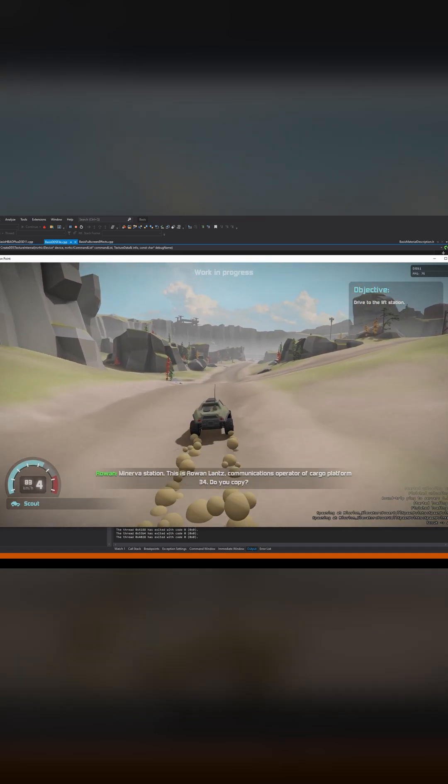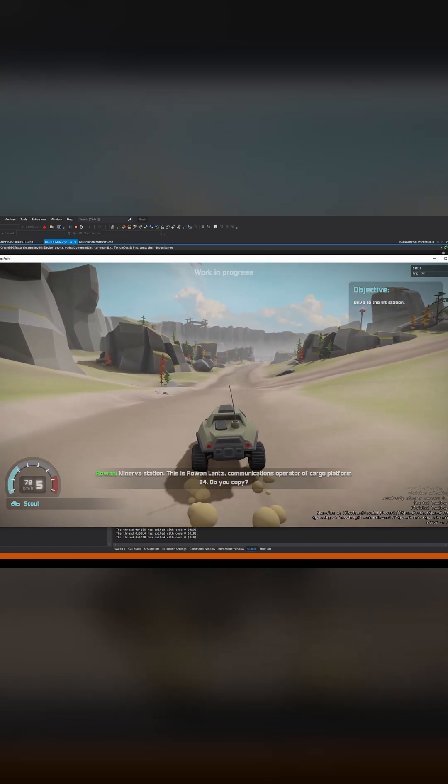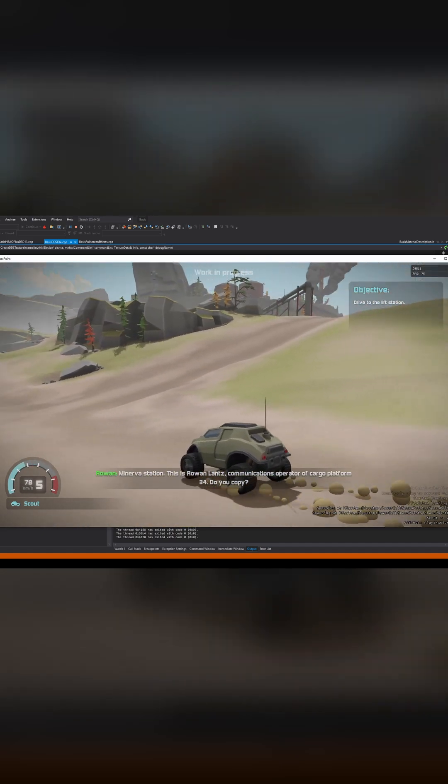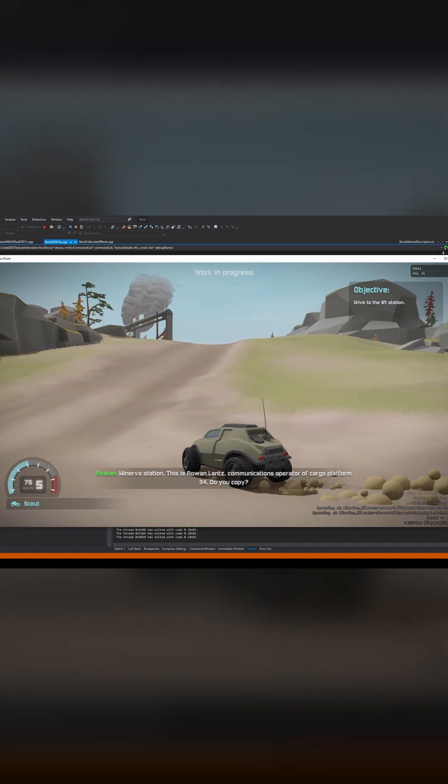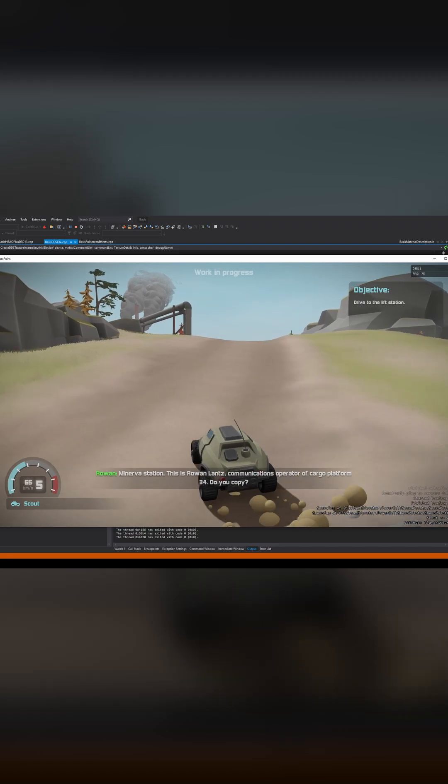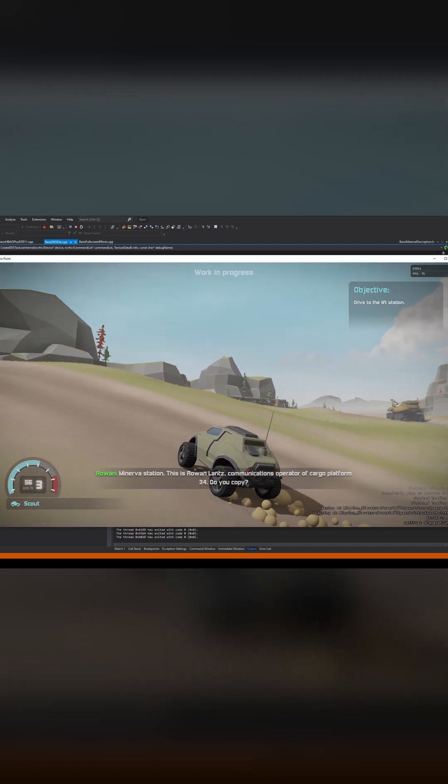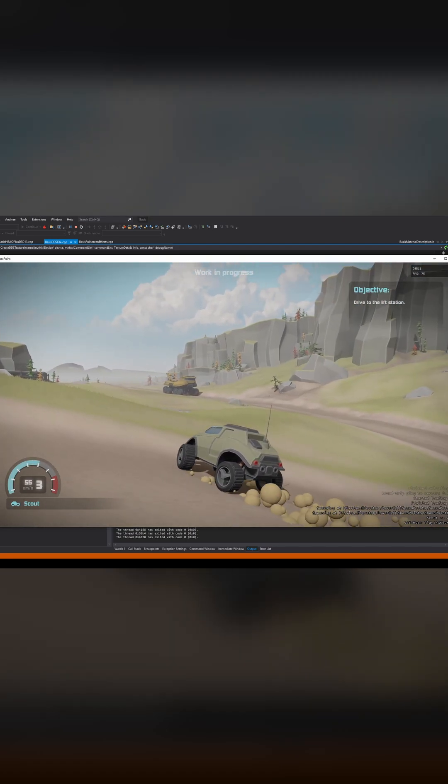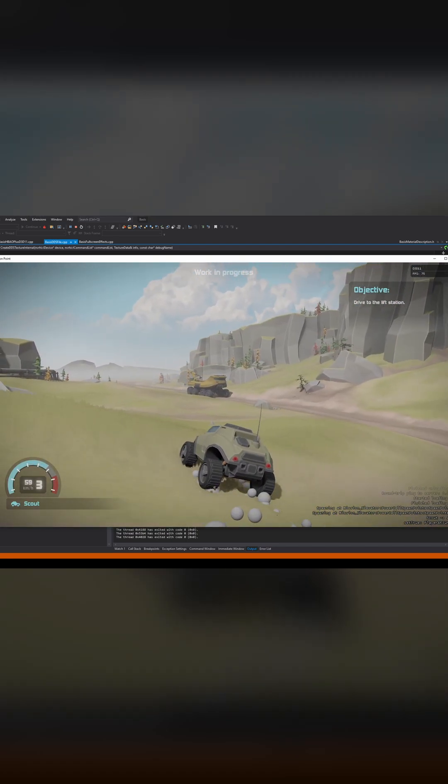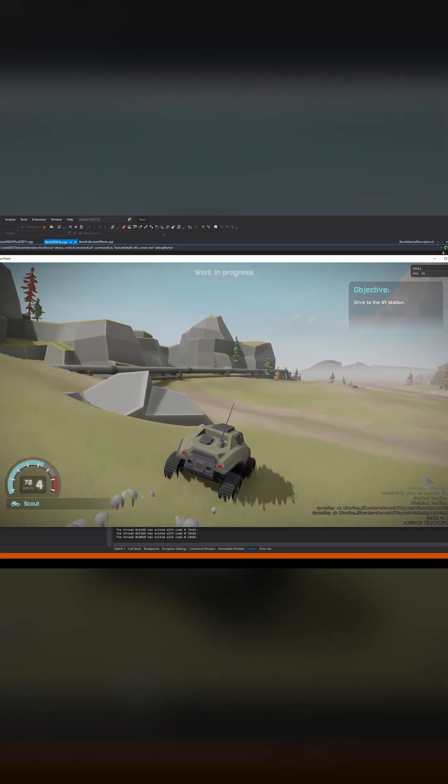Now this is running on D3D11. D3D11 is still my main graphics API backend, if you will. This is the game running. Looks exactly like before.